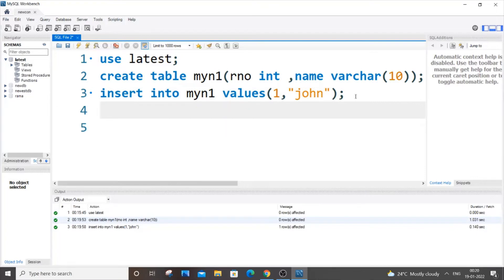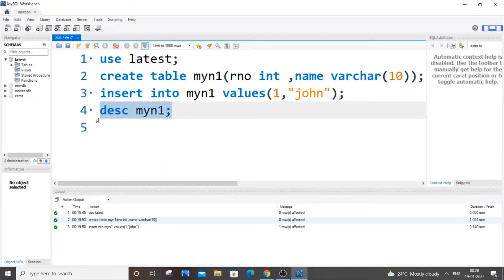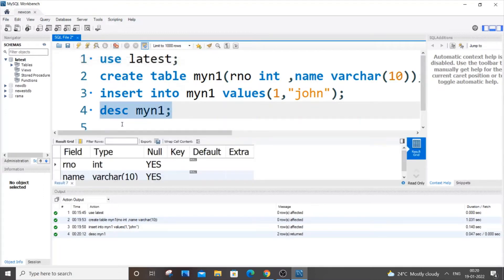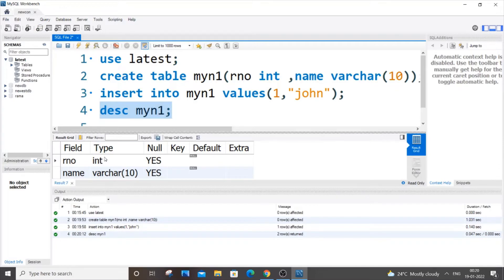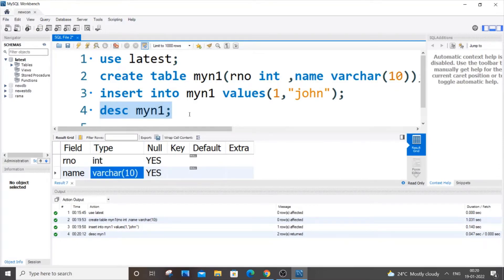So now if I just type description of my table, this is where we can get an idea how the data type is getting updated. So now you can see type is of int, type is of varchar, that's absolutely fine.